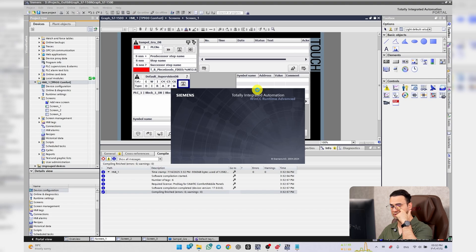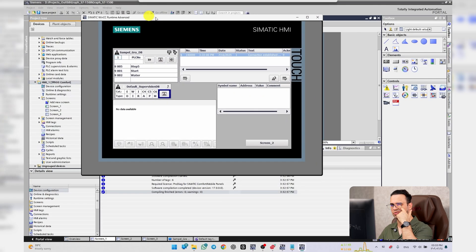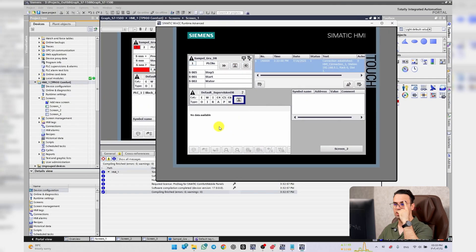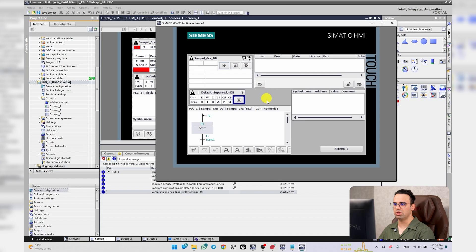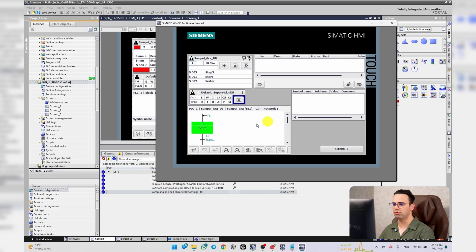As you can see here, now we will have the PLC Code View. It says no data available, but when I press on this button, that's it. We have the sequence. It's really beautiful.